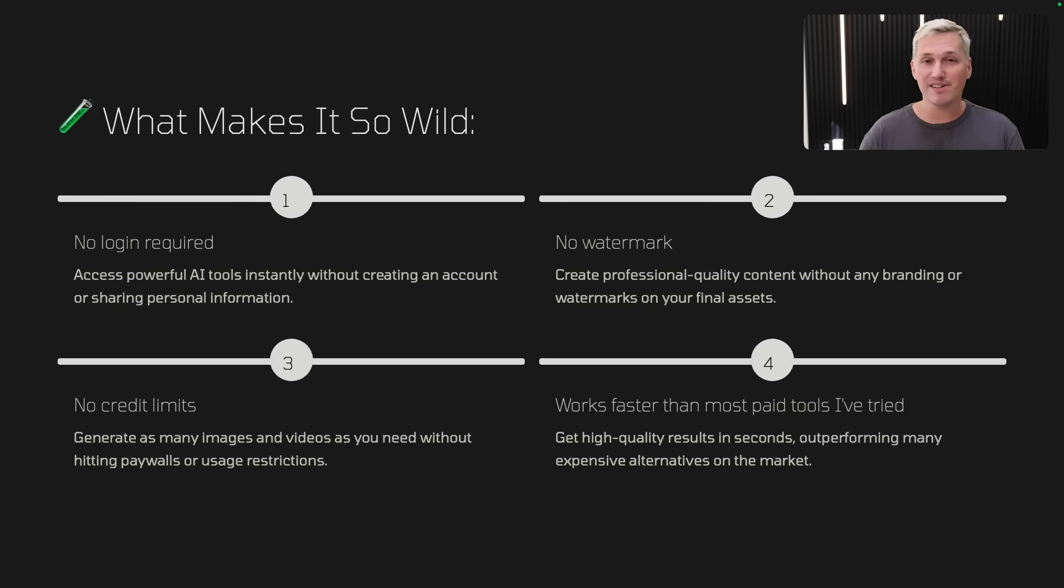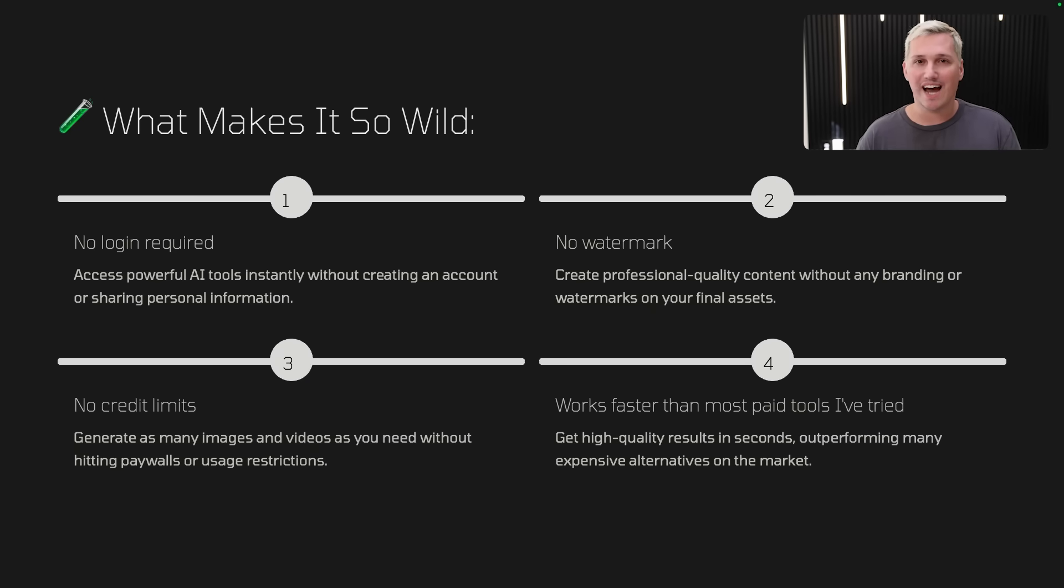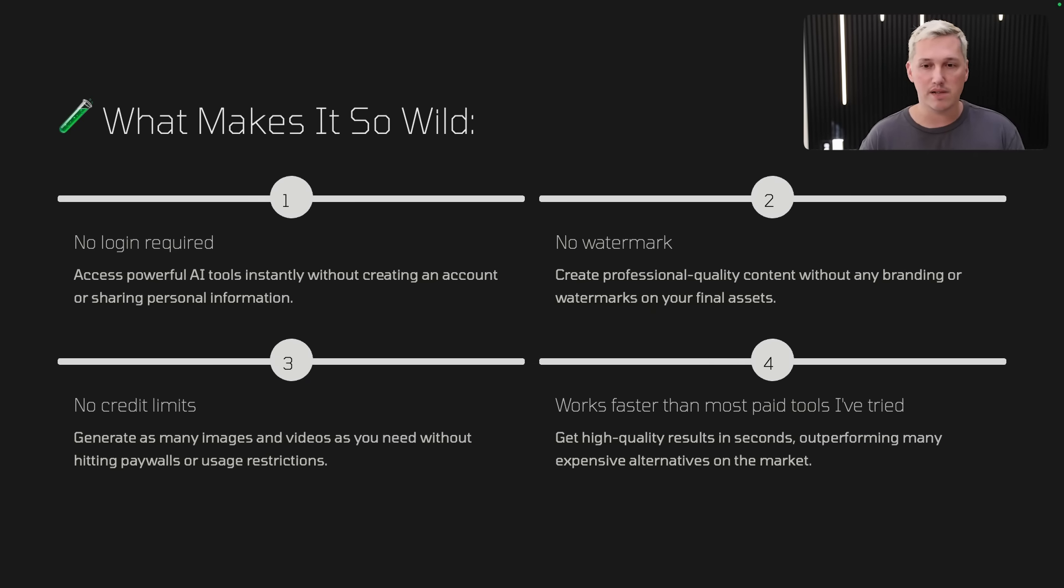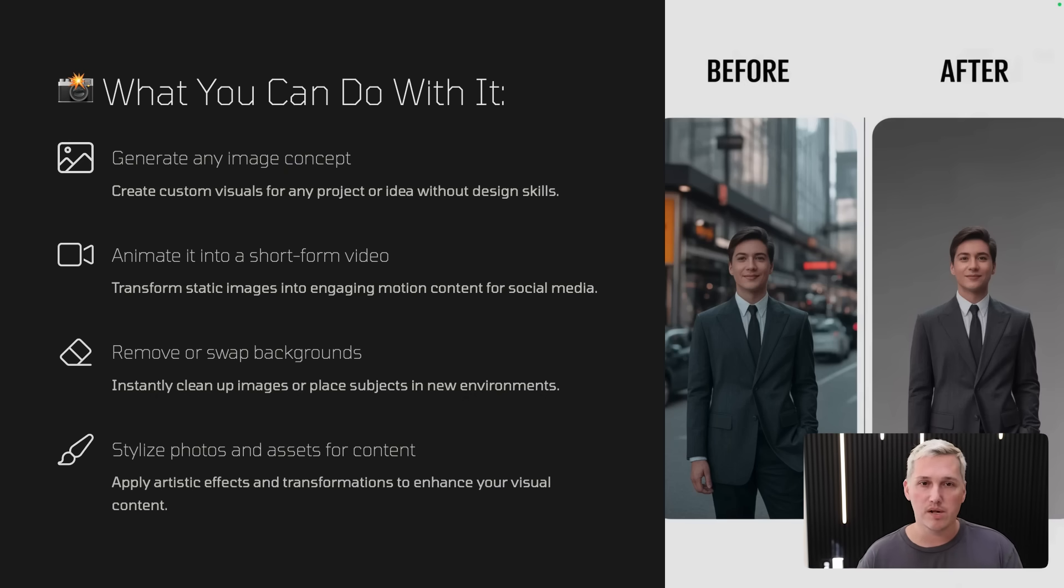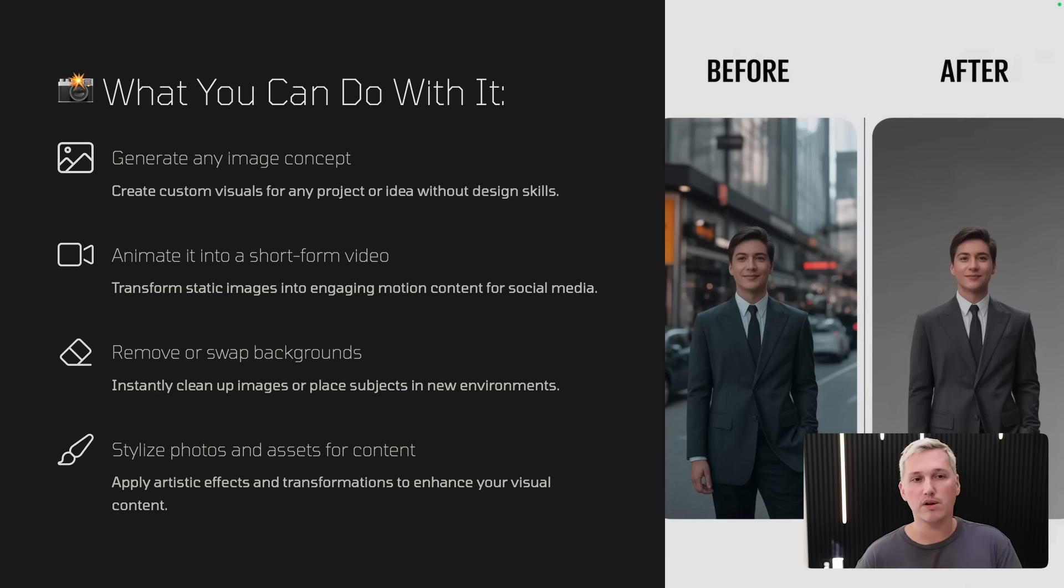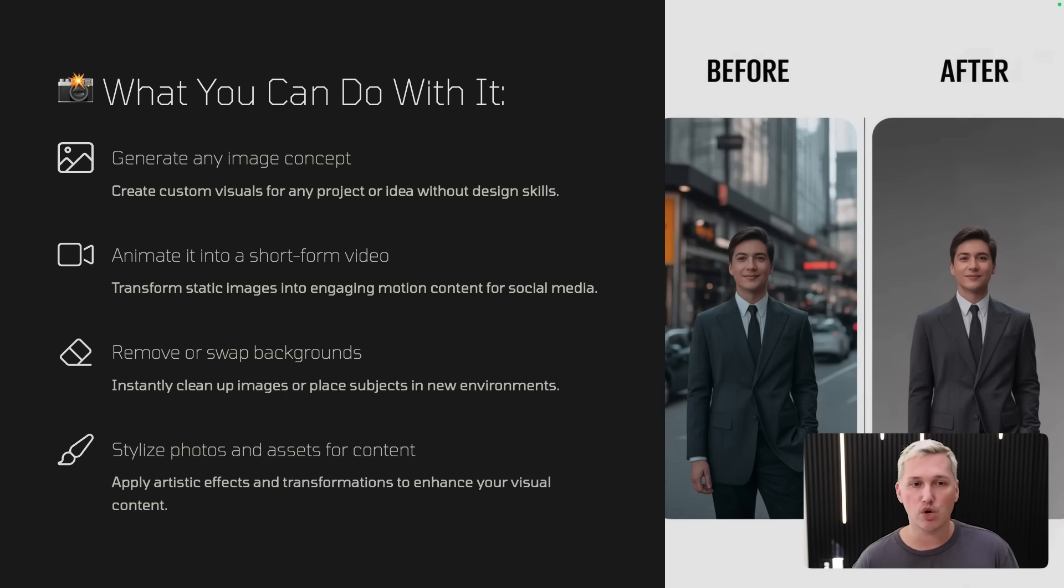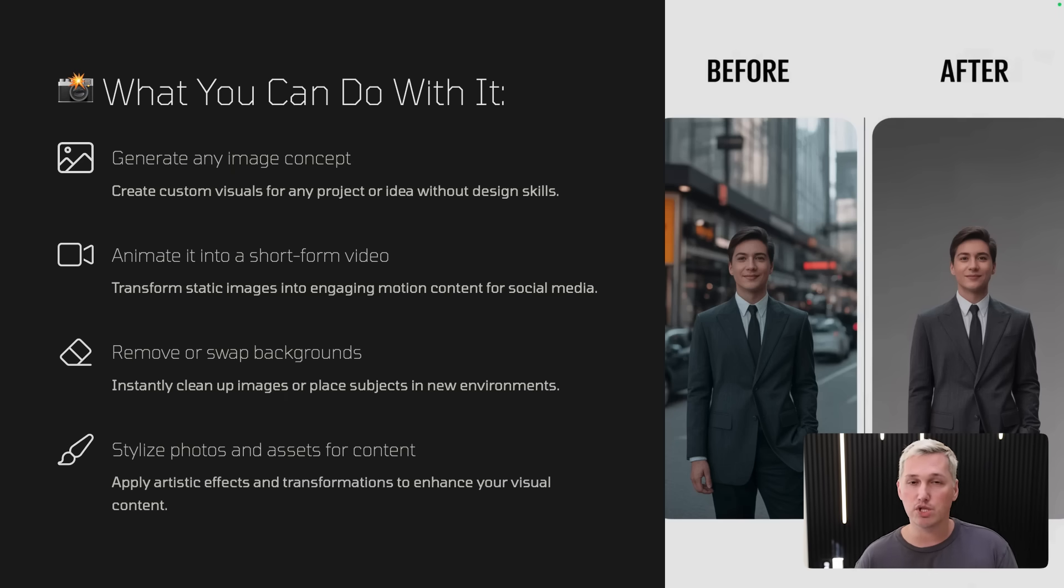And honestly, this works faster than most paid tools I've tried. I don't know about you, but normally when I sign up for an AI tool, if I don't sign up for the paid version, I notice a lot of throttling and things of that nature. But with this, you can get high quality results in seconds and a lot of it outperforms a lot of the expensive alternatives that are on the market. So what you can do with it, the first thing you can do with it, and I'm going to demonstrate this for you so that you can see just how powerful it is, but you can generate any image concept. So you can create custom visuals for any project or idea without having any design skills.